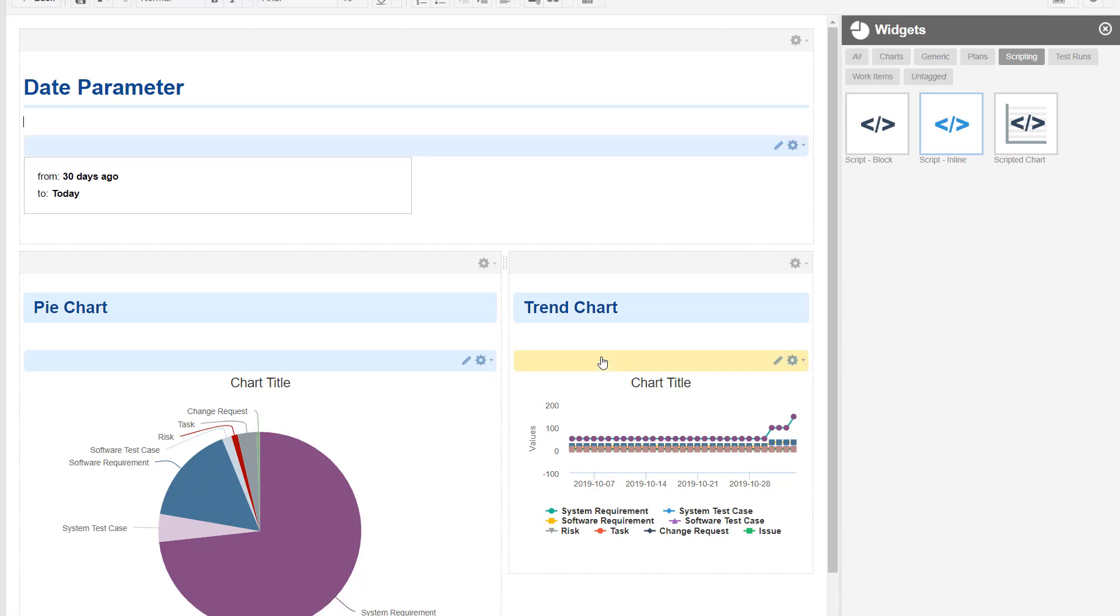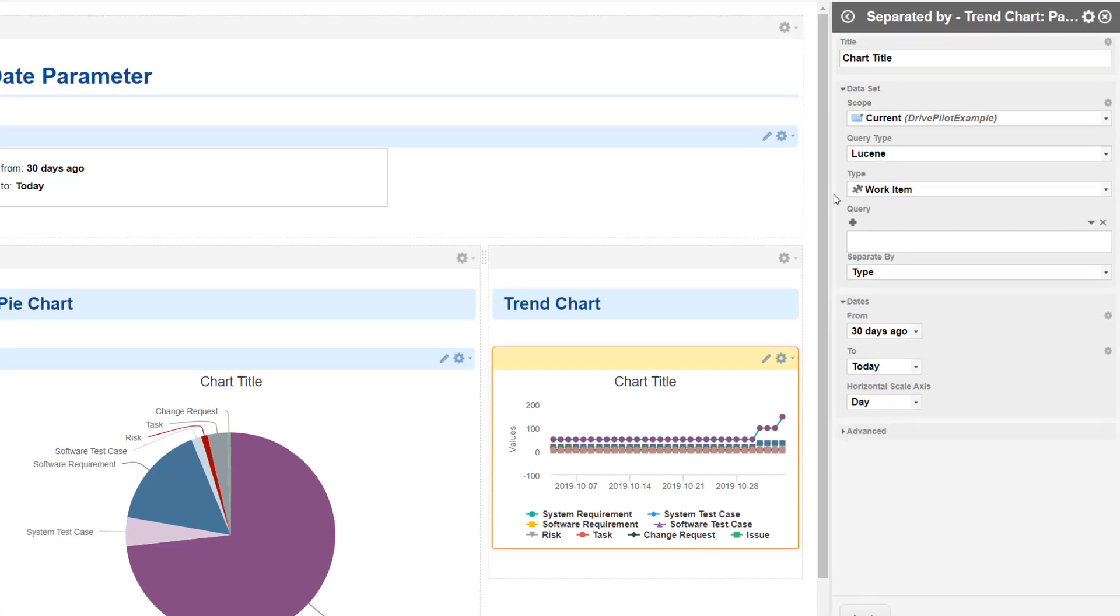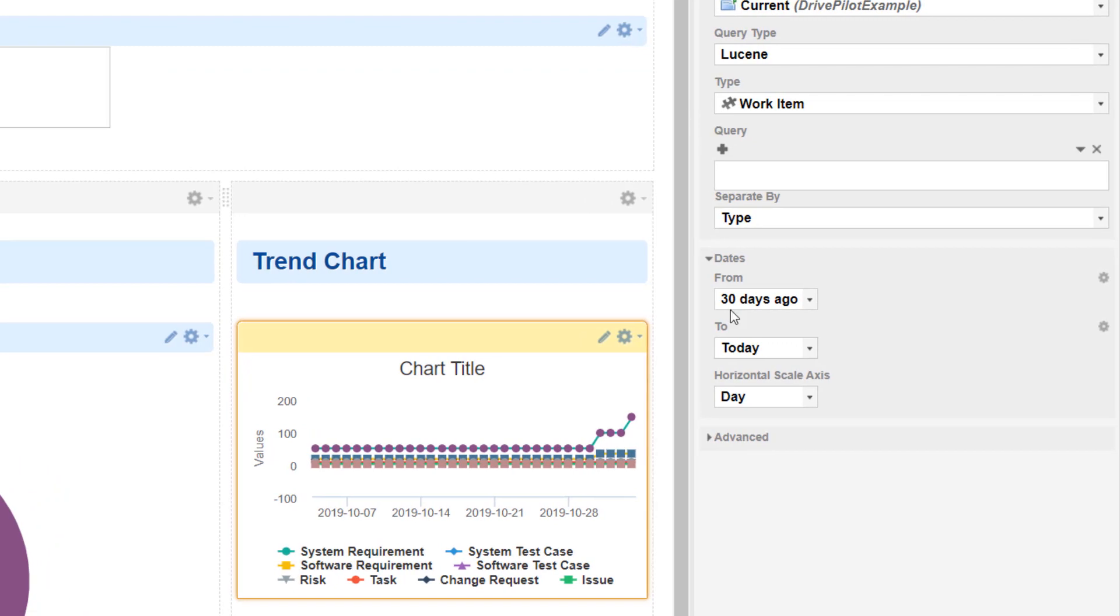We will start with the trend chart because this is even easier than the pie chart. Sometimes if you are lucky, then the developers have already allowed the option to reference parameters, and this is actually possible in the trend chart.